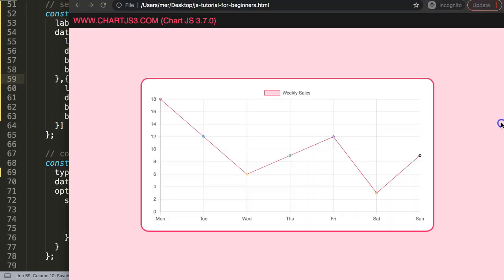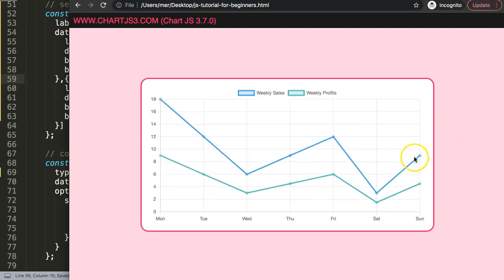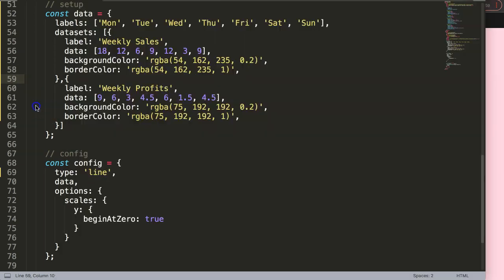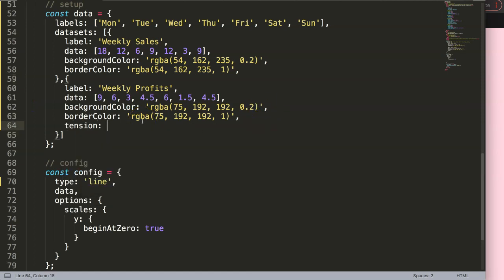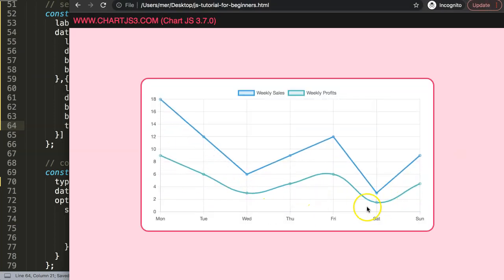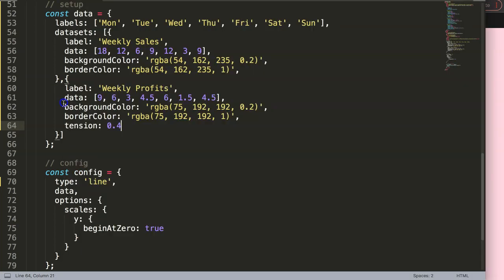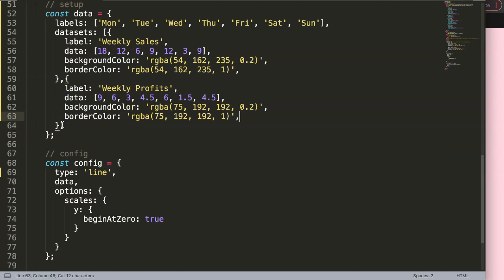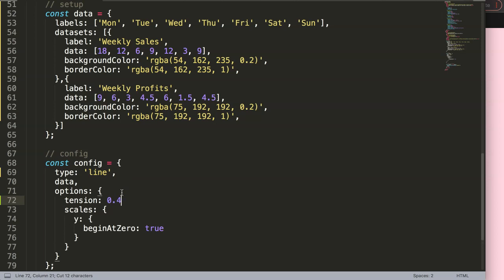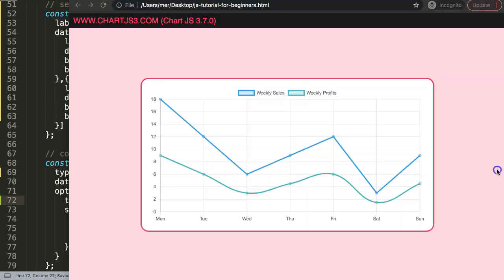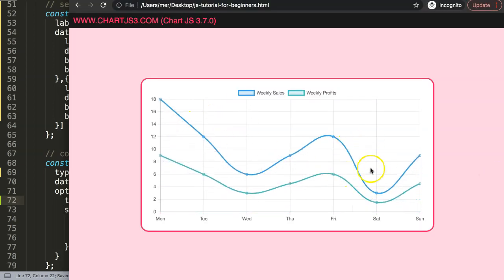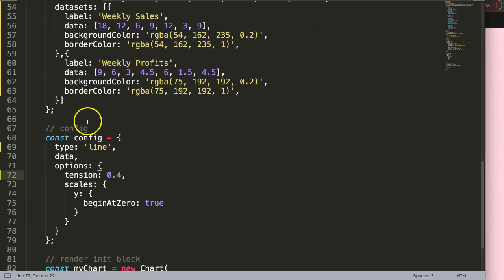If I save this now and refresh, we have a thick line but we don't have the tension yet. So I'm going to put in tension — I can set tension to 0.4 here, but if I do this you can see only one dataset gets it. If we want the other one we have to add it there too, which is quite redundant. So instead of that we can go into the options and say tension, and then every item will have the same tension applied. Now we have this nice elastic effect on both lines.